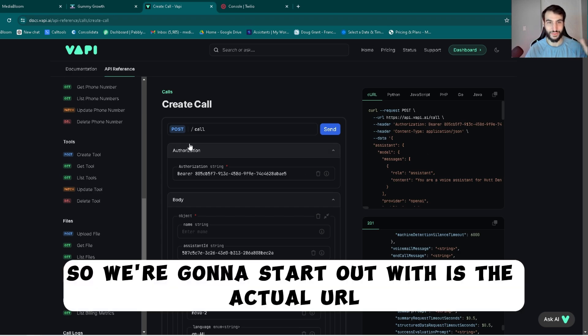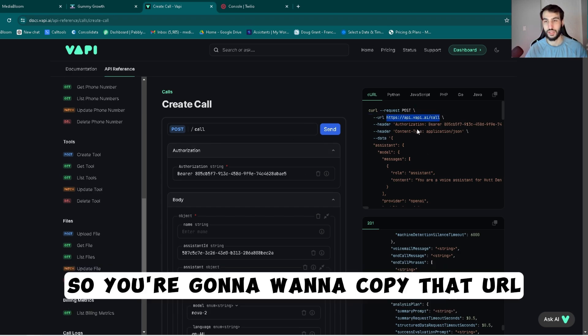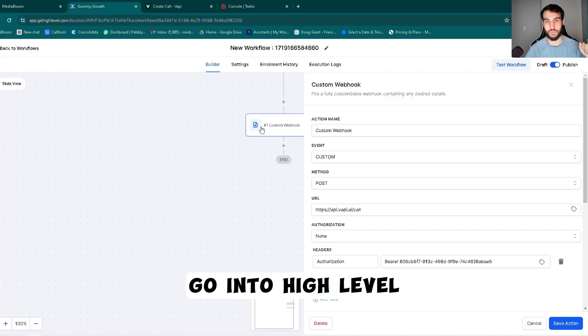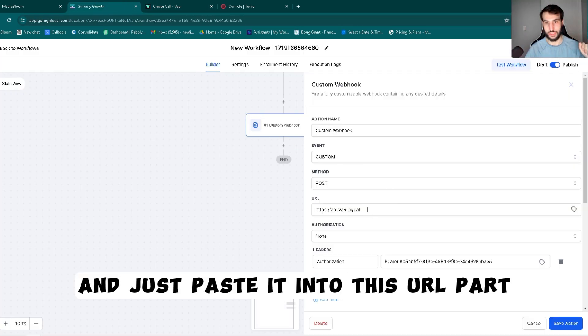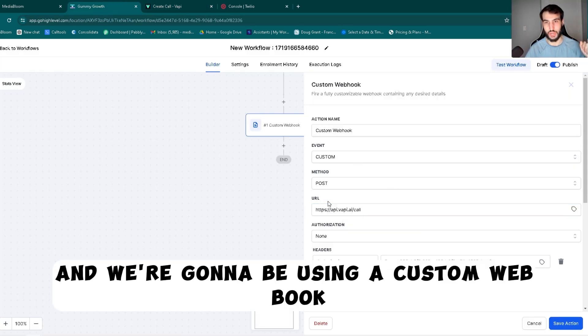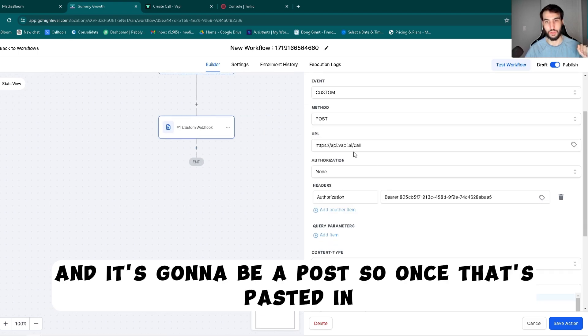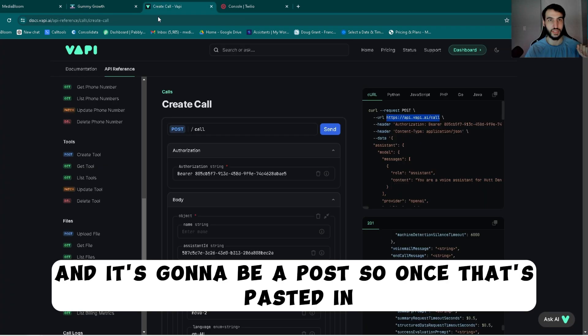So we're going to start out with the actual URL. You're going to want to copy that URL, go into High Level, and just paste it into this URL part. We're going to be using a custom webhook, and it's going to be a post.